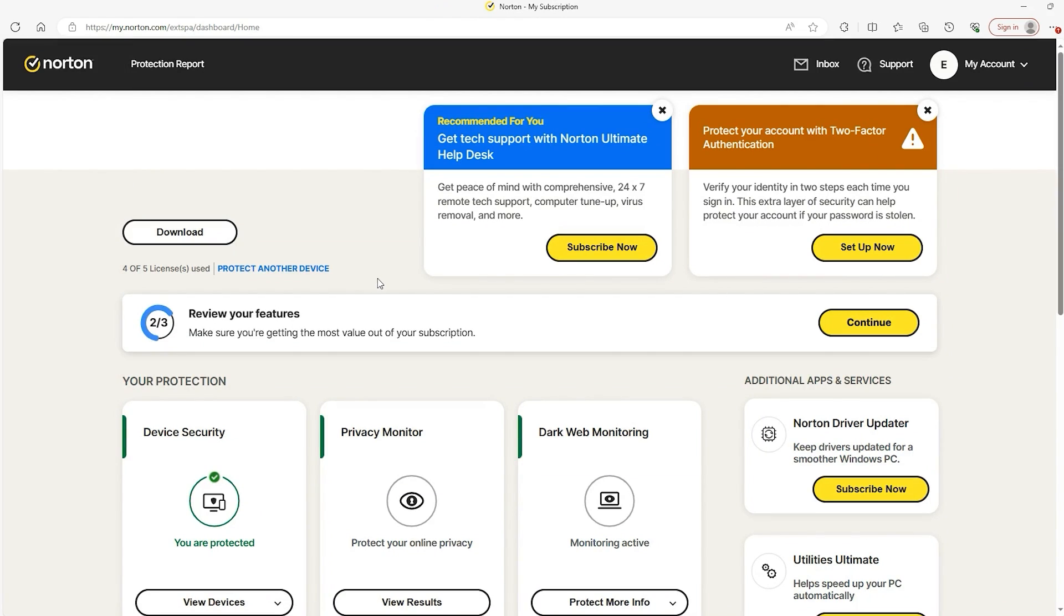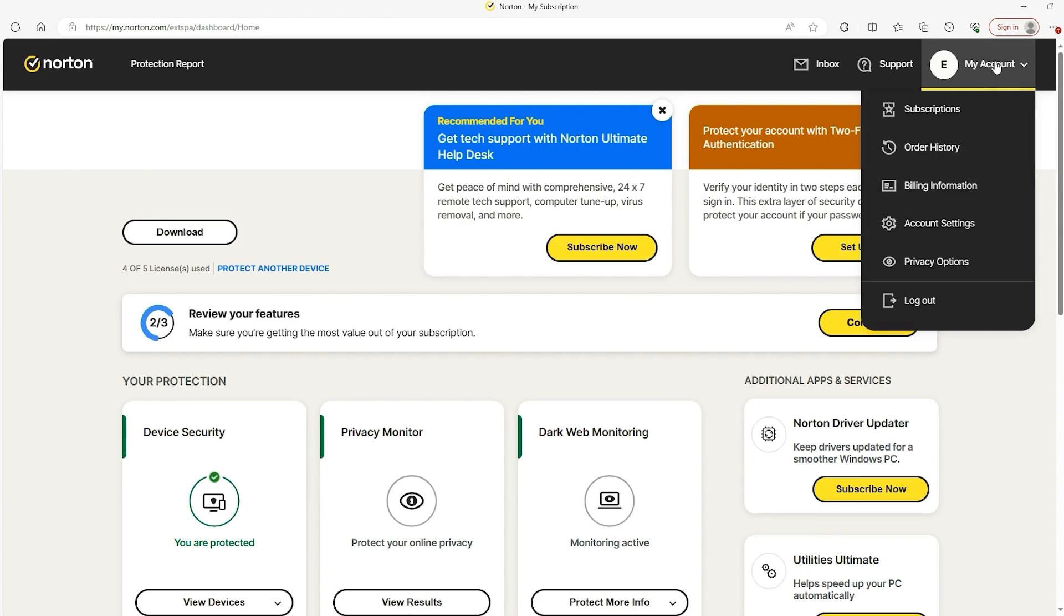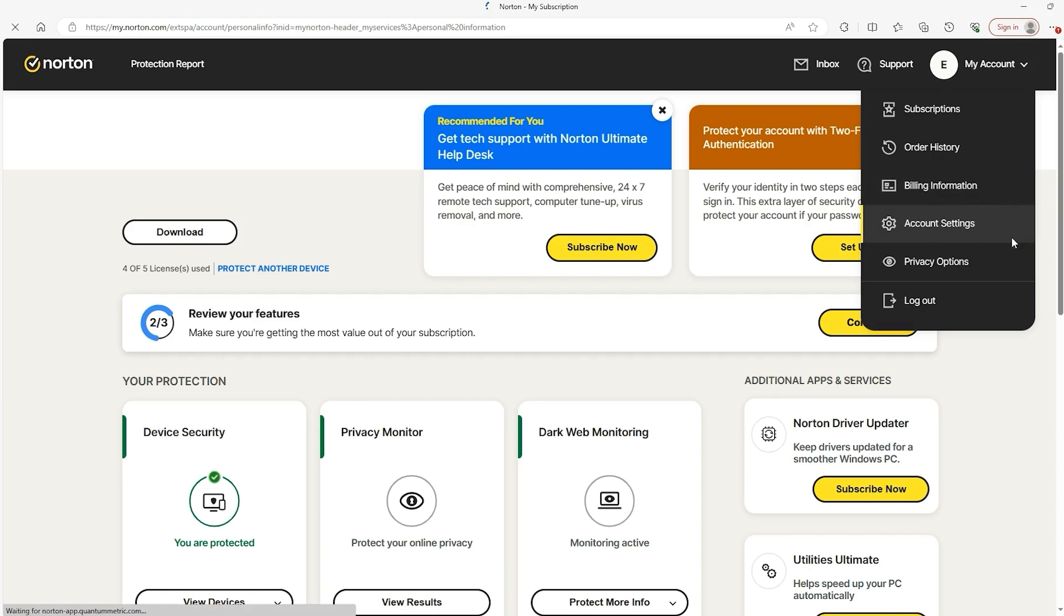Anyways, back to the download thing. So once you sign in to your Norton account, you will be greeted with a wonderful homepage. You can download it from the download button, classic, but what I would recommend is going to the top right, finding the My Account button, going to the drop-down menu, and clicking the Account Settings.